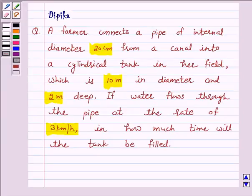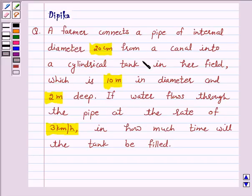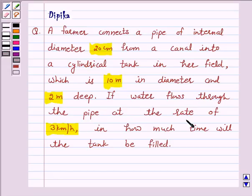Hello and welcome to the session. I am Deepika here. Let's discuss a question which says: if a farmer connects a pipe of internal diameter 20 cm from a canal into a cylindrical tank in her field, which is 10 m in diameter and 2 m deep, if water flows through the pipe at the rate of 3 km per hour, in how much time will the tank be filled?